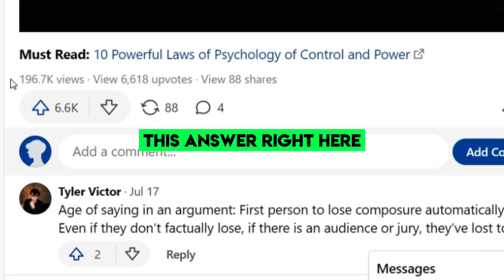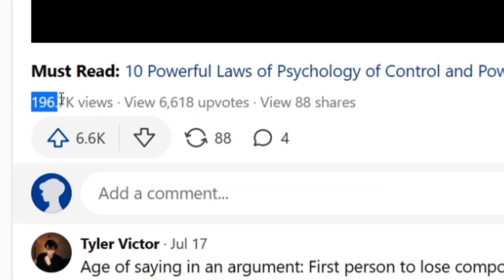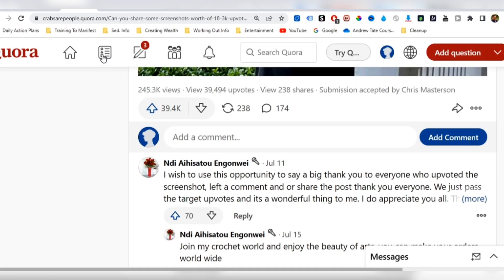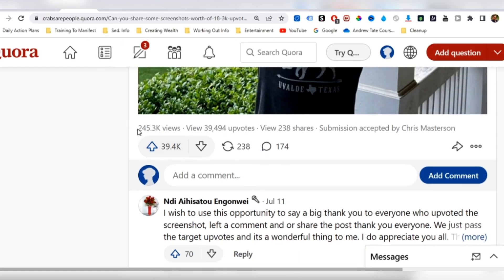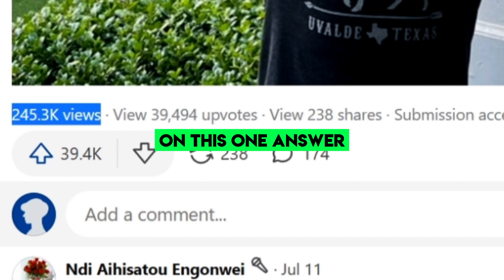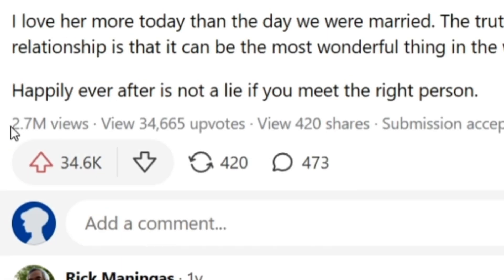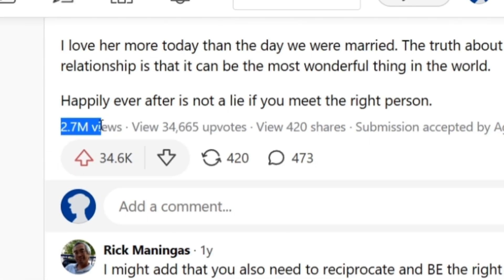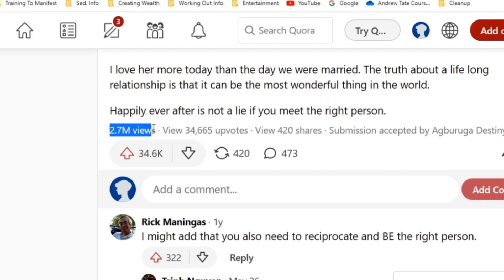So you can see that this answer right here got 196,000 views. You can see this one right here, 245,000 views on this one answer. And you can see right here, 2.7 million views.